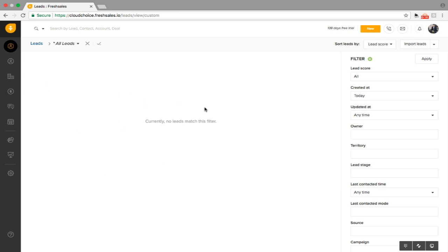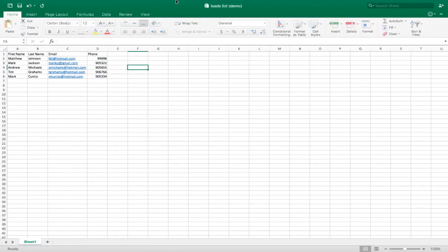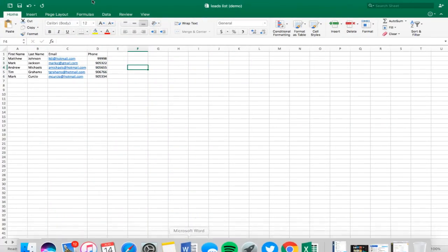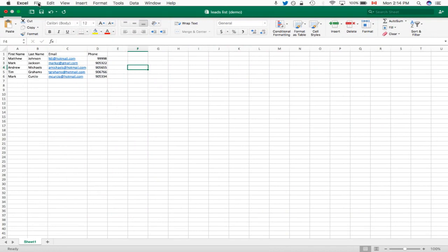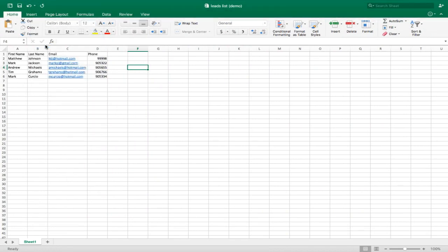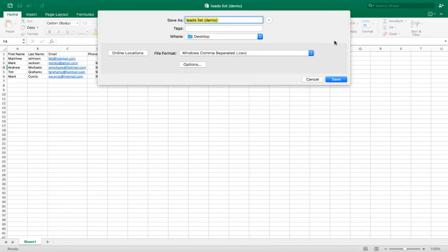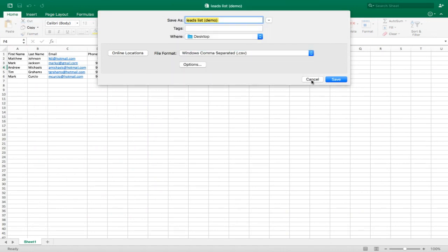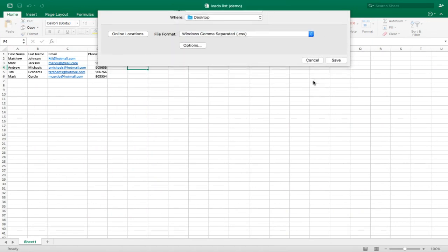Our first step is going over to our Excel spreadsheet that we created. What you want to do, very important, is make sure you save as a CSV file. I already have this saved as a CSV. Just make sure it's saved as that so it imports correctly.